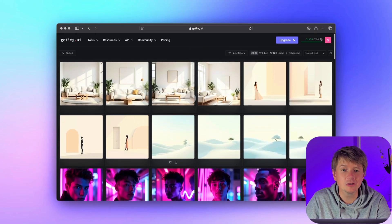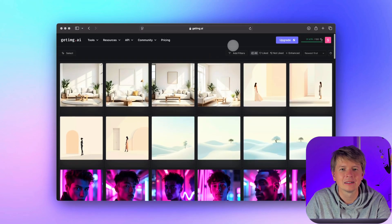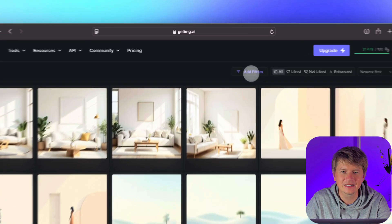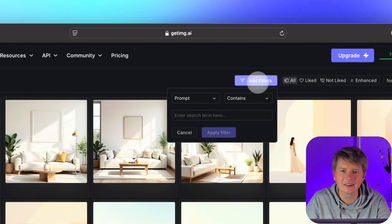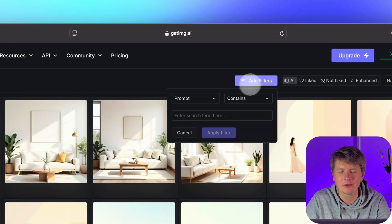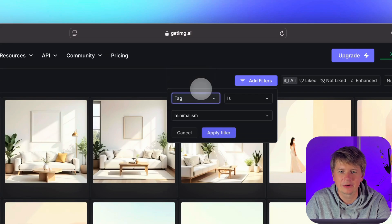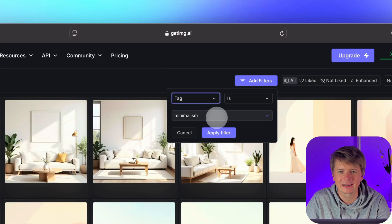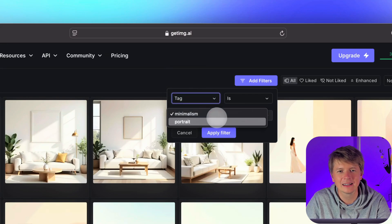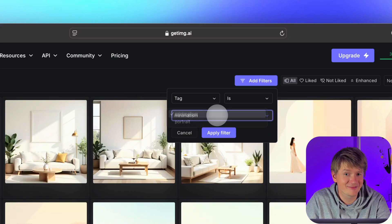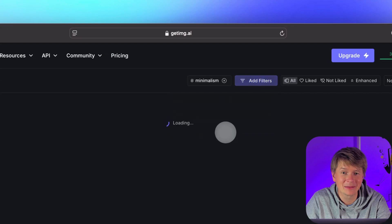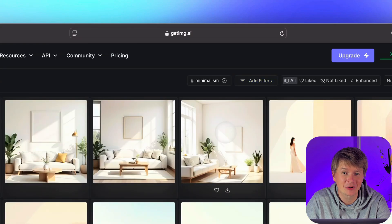To filter by a tag, go up to the add filters section in the gallery, click on it, then choose tag from the drop down menu. Now a second drop down will appear, showing all the tags you have created. I will select minimalism to filter our gallery. And just like that, only the images with the minimalism tag appear in the gallery.